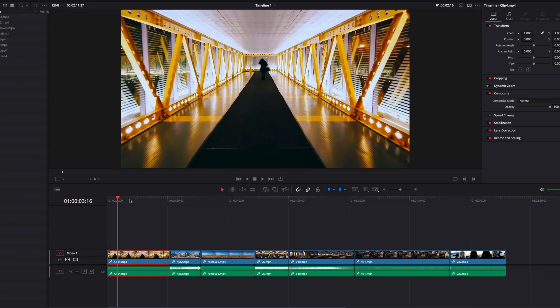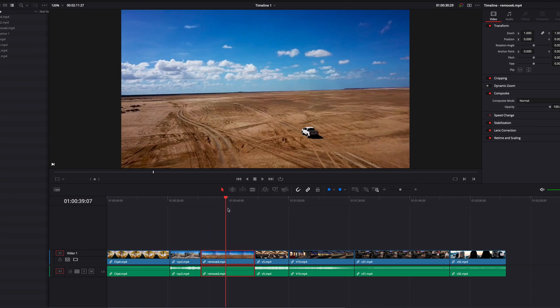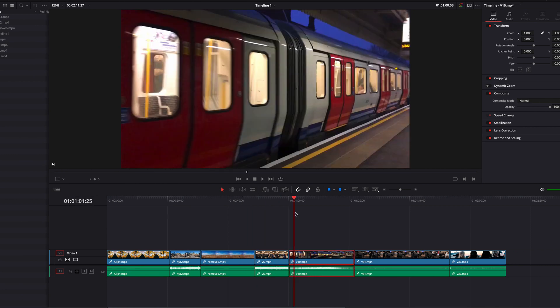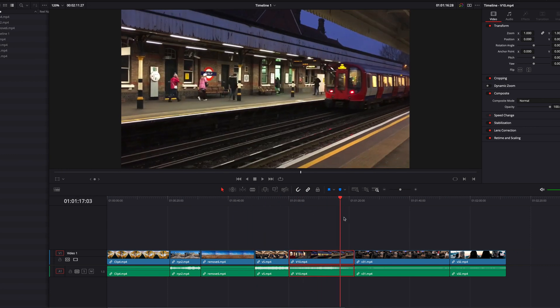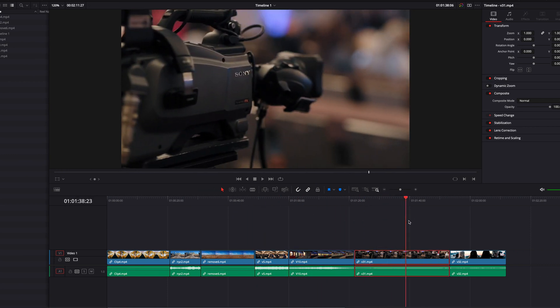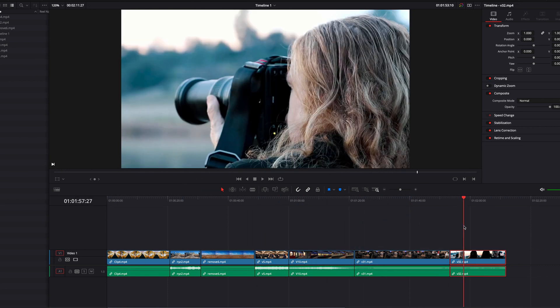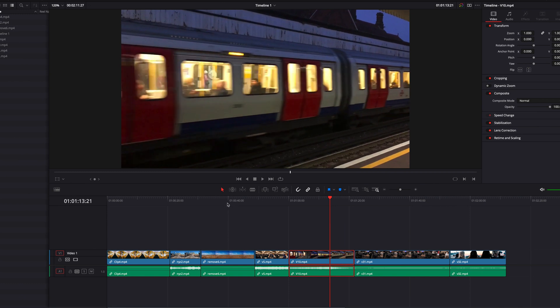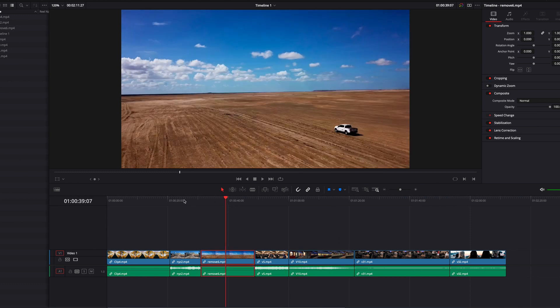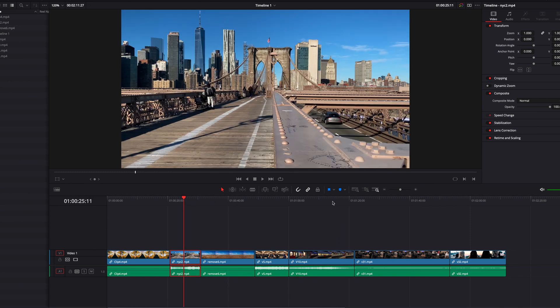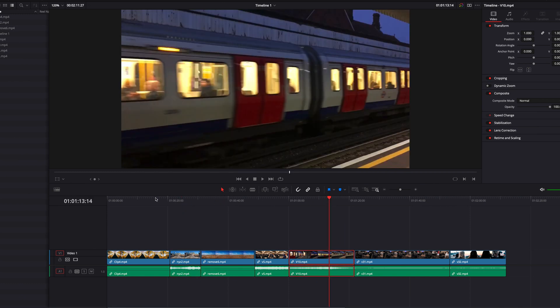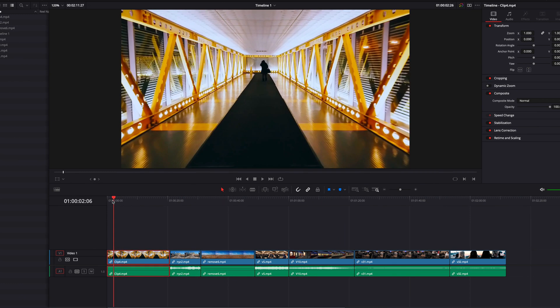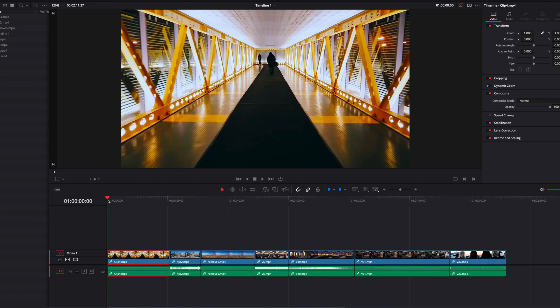Now, as you can see, when we change the playhead position in the timeline, the video selection is also going to follow along. And what this means is that any video you see in the viewer is also going to be the currently selected video.